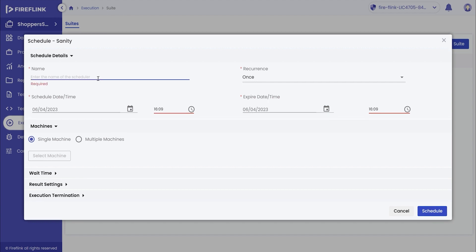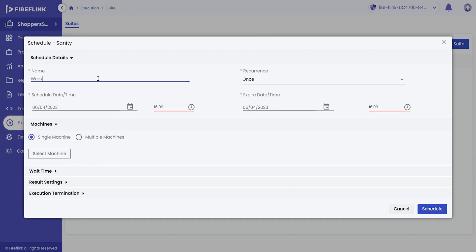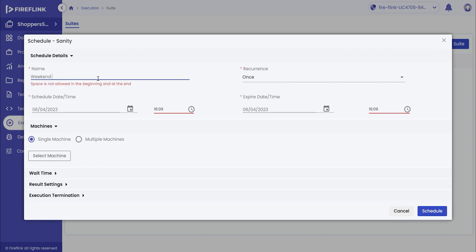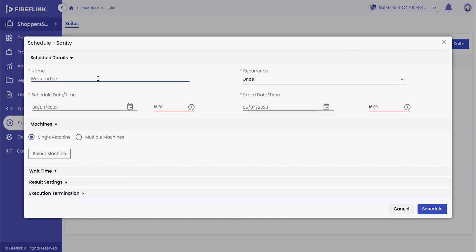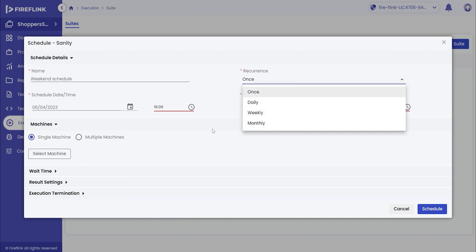Upon clicking the schedule option, the user will get to schedule the execution. The user has to enter the name of the scheduler and select the recurrence out of once, daily, weekly and monthly.